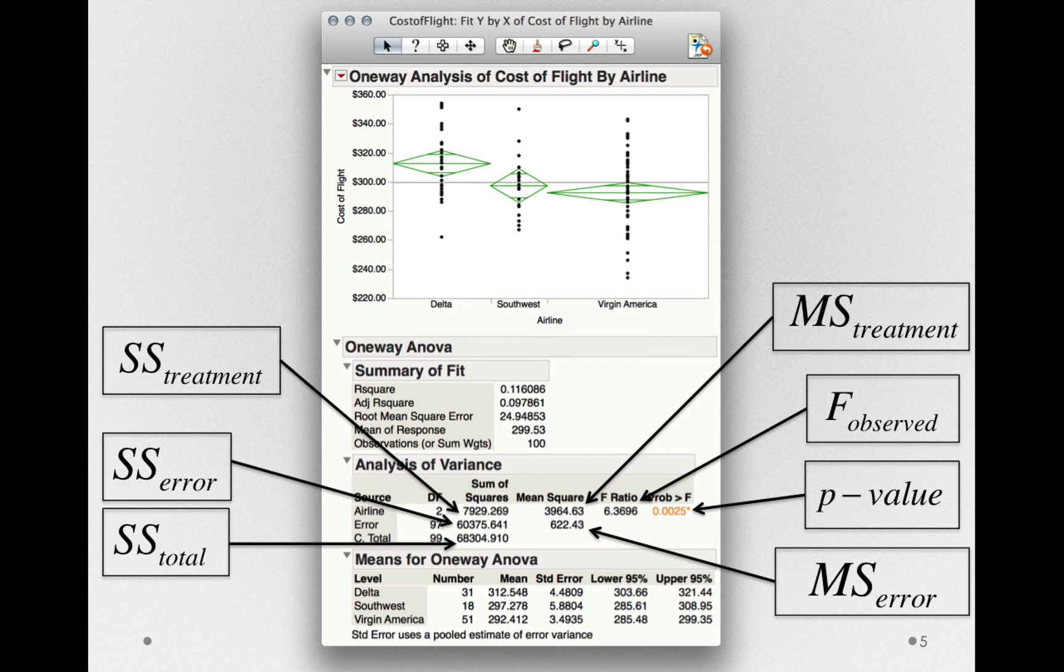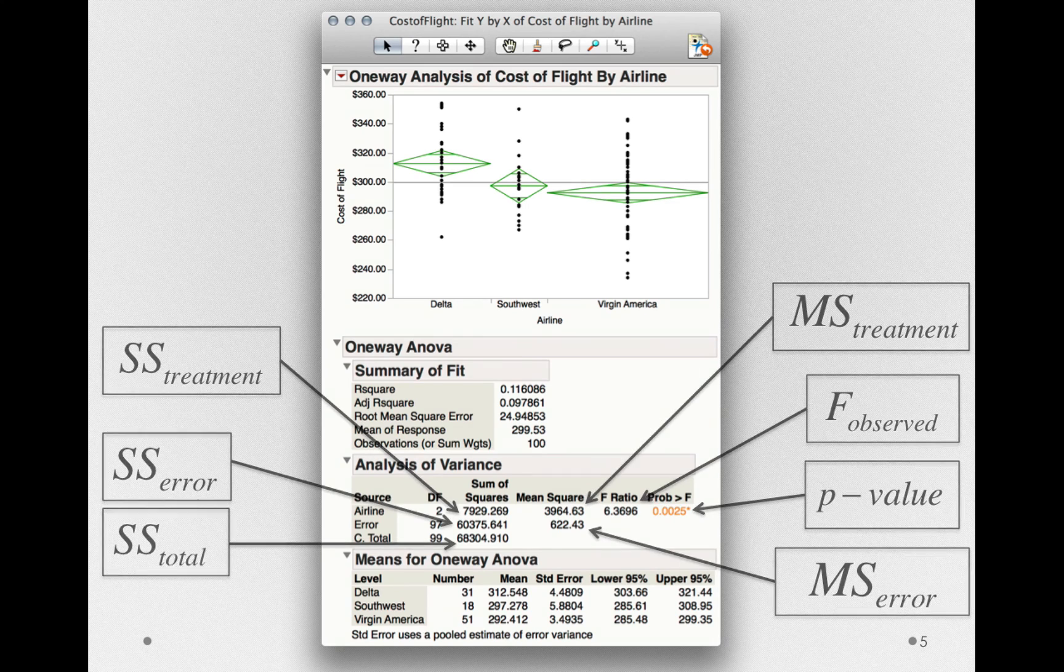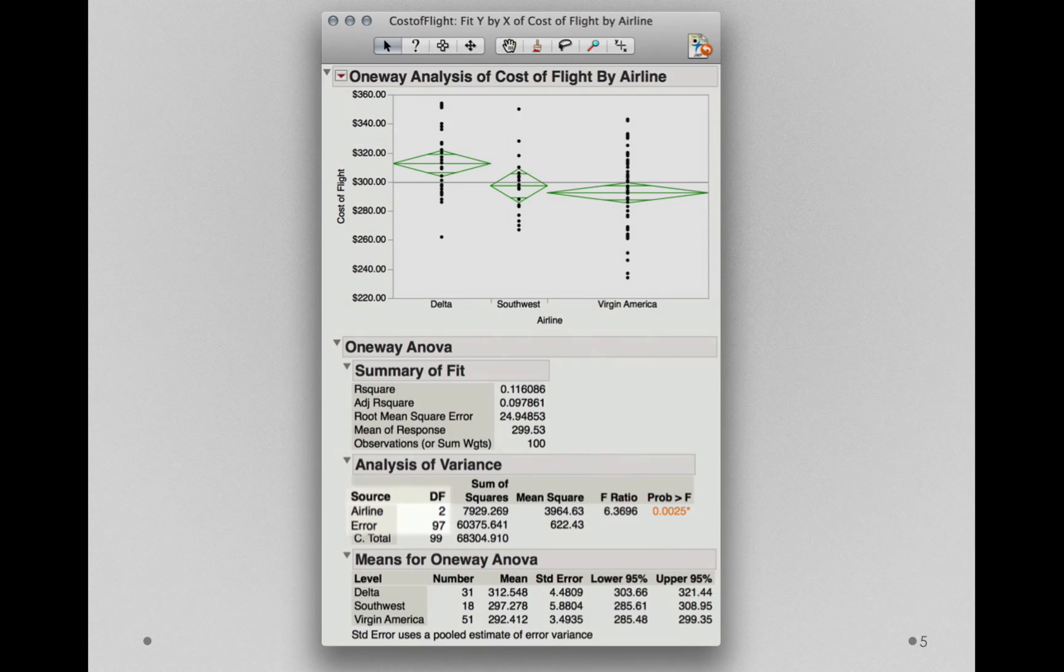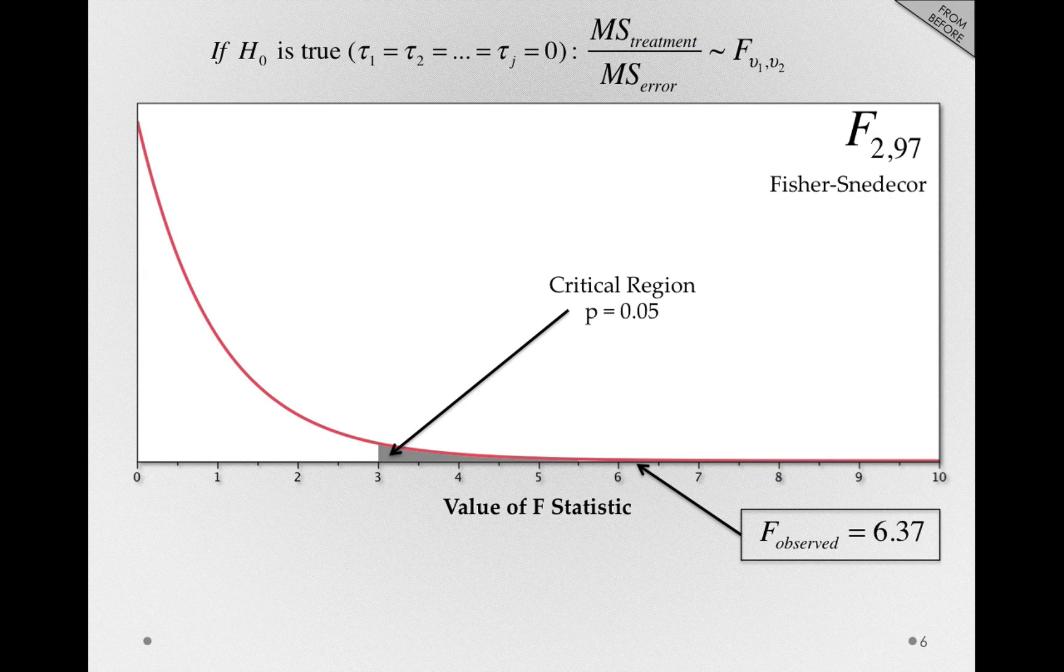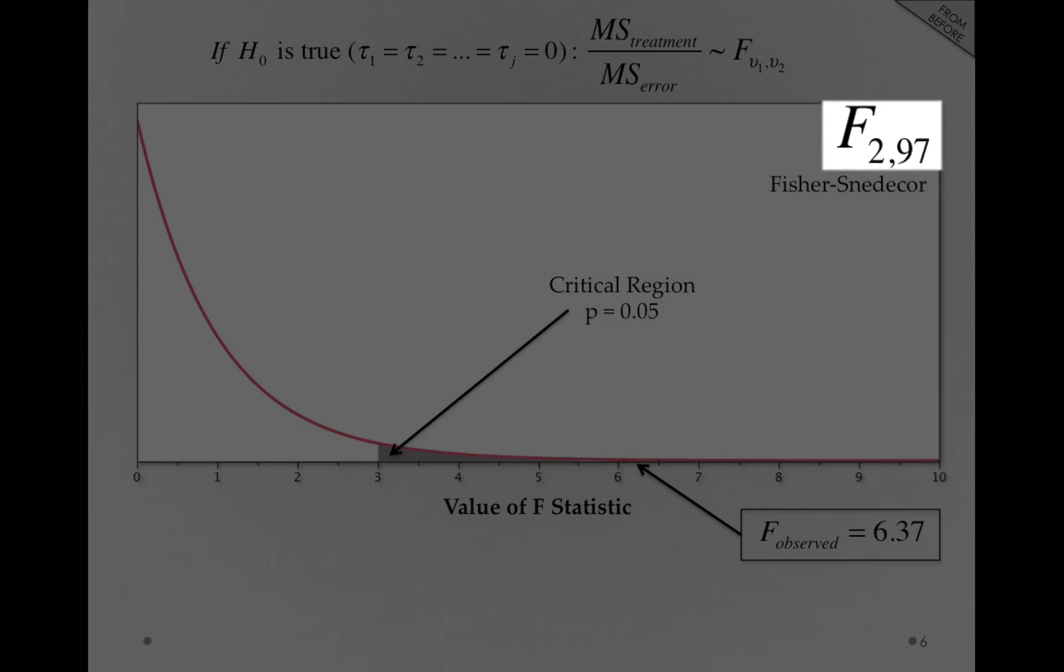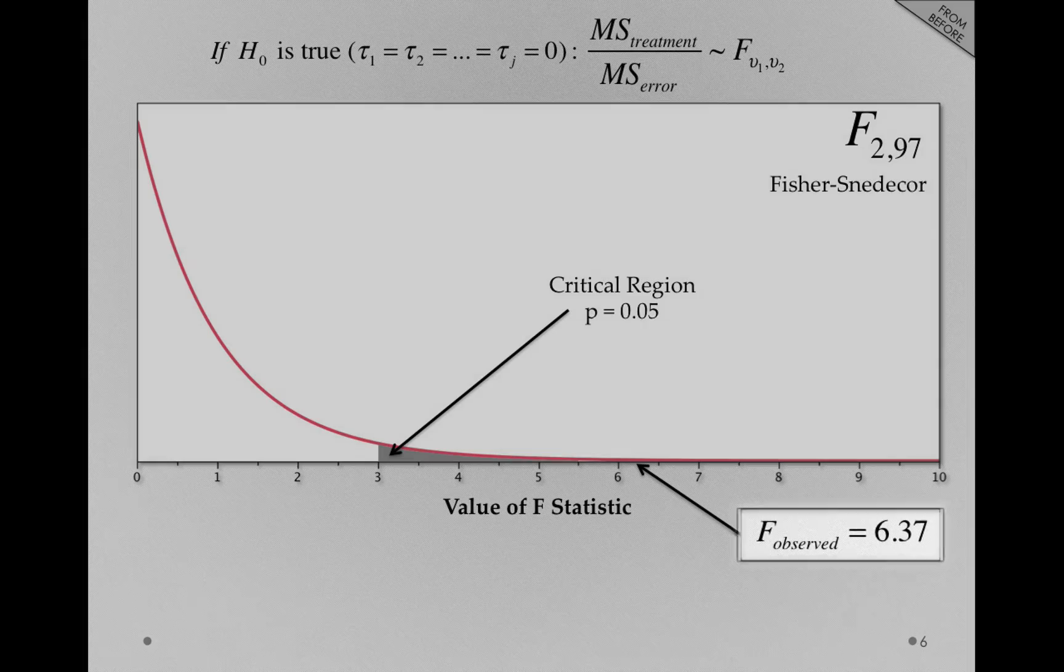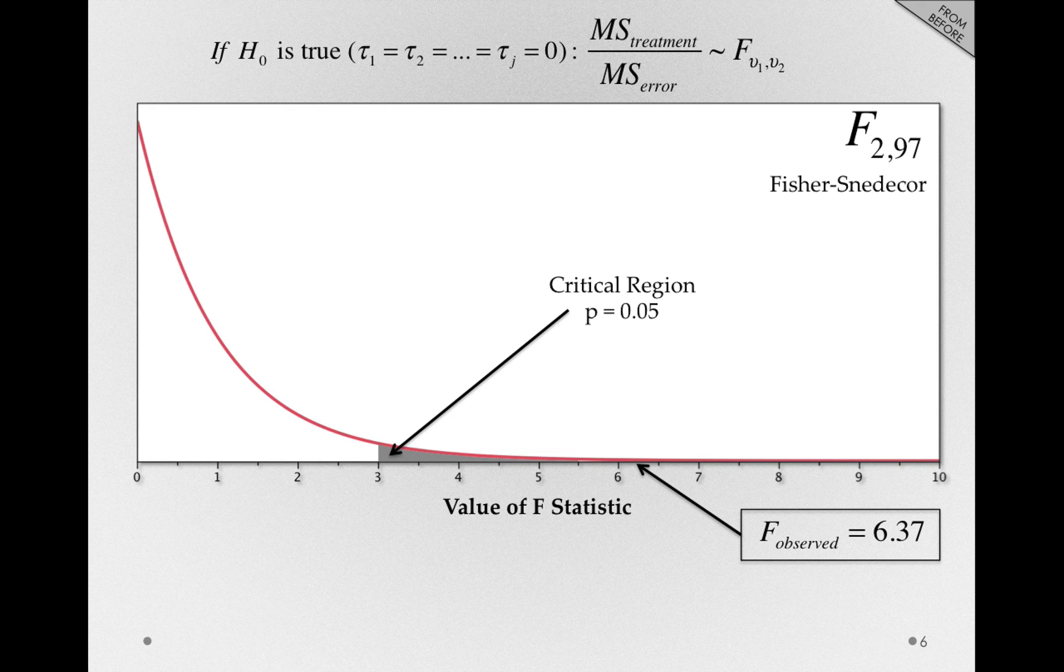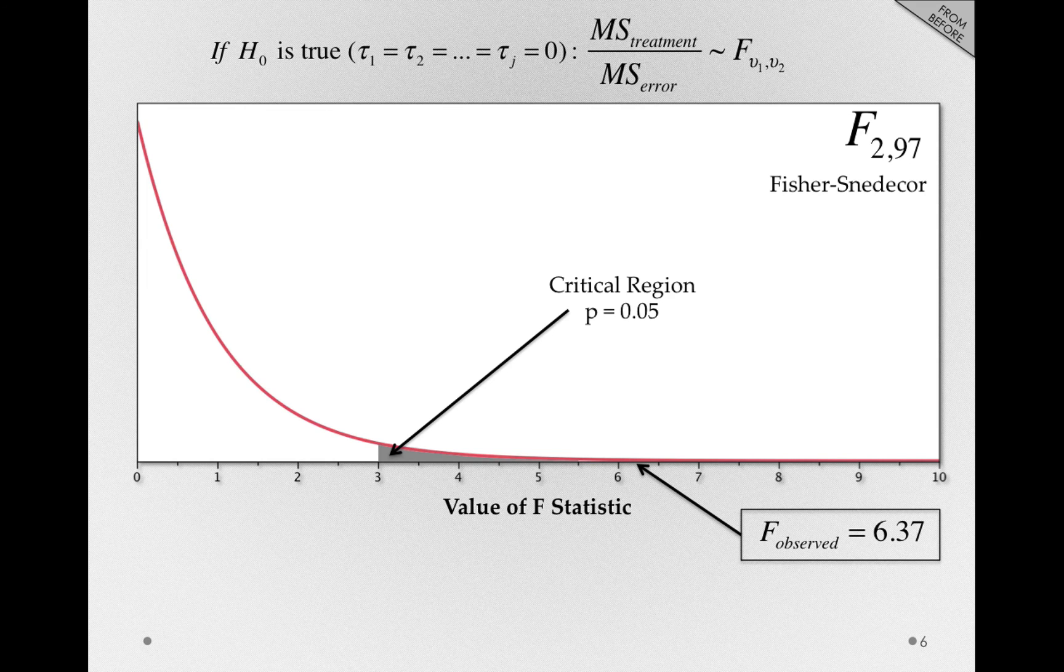Now, the way we got this P-value is by knowing the degrees of freedom, and applying that Fisher-Snedecor distribution. Notice, we have the degrees of freedom for airline, which we found before to be 2, and the degrees of freedom for error, which we also found before to be 97. If I go forward and show you the F-distribution, with 2 and 97 degrees of freedom, we can see that our F observed of 6.37 is very far out in the tail. It lands us firmly in the critical region. That is, the region of the sampling distribution we specified before doing our study that would lead us to reject the null hypothesis.